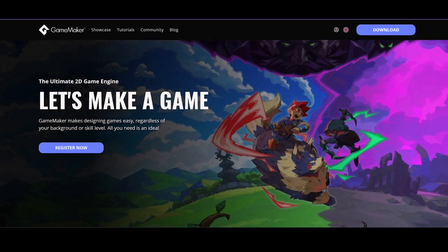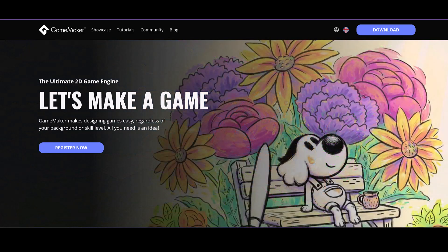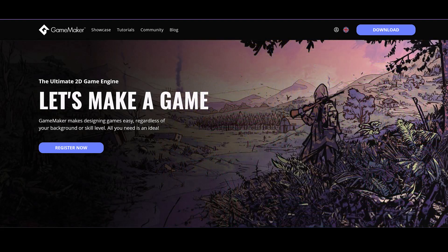And there you have it — GameMaker Studio 2 goes free. Is it for you? That's for you to decide. Let me know your thoughts in the comments. Until then, I'll see you next time.